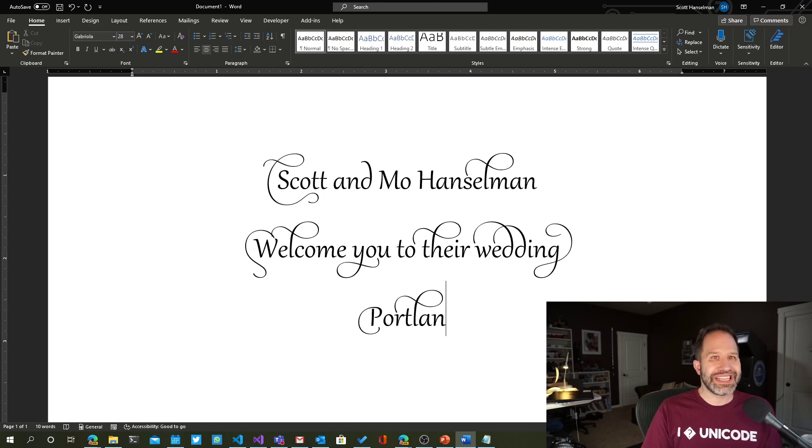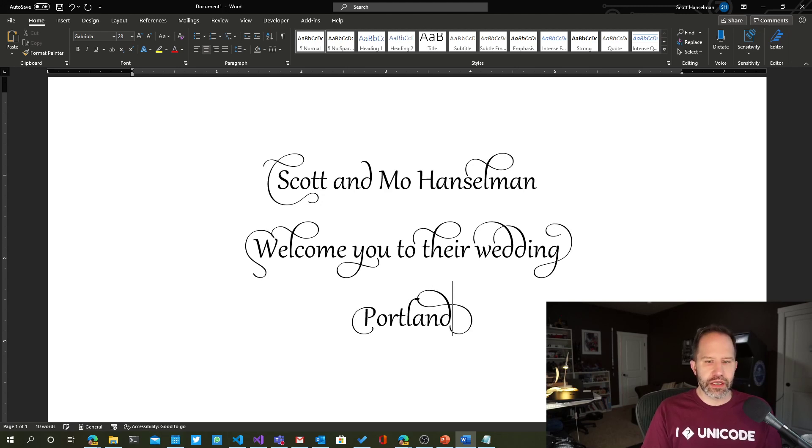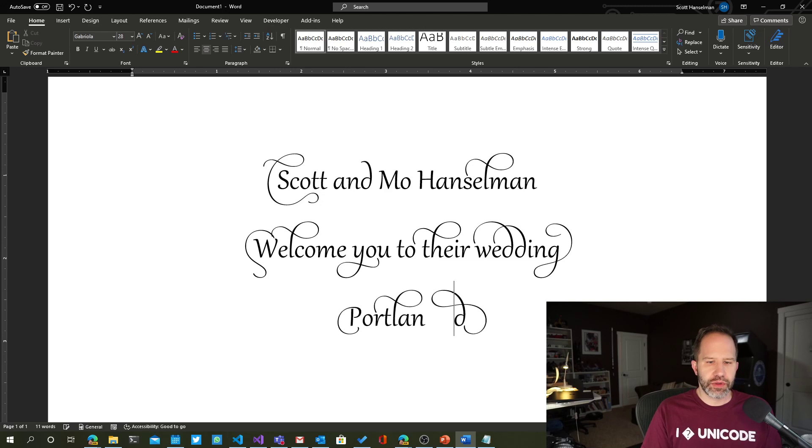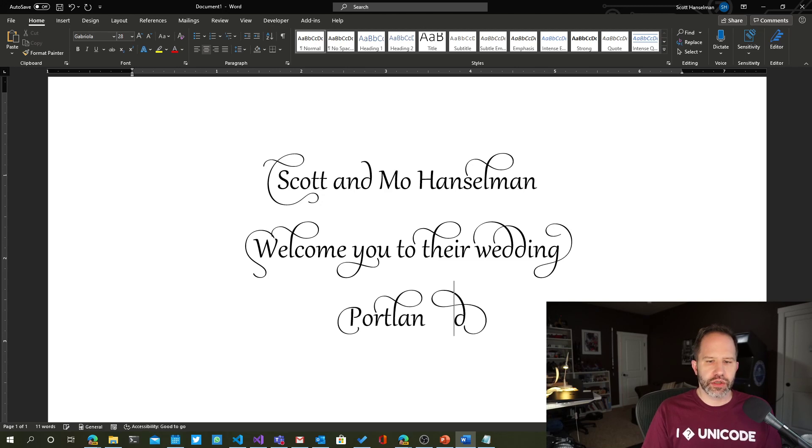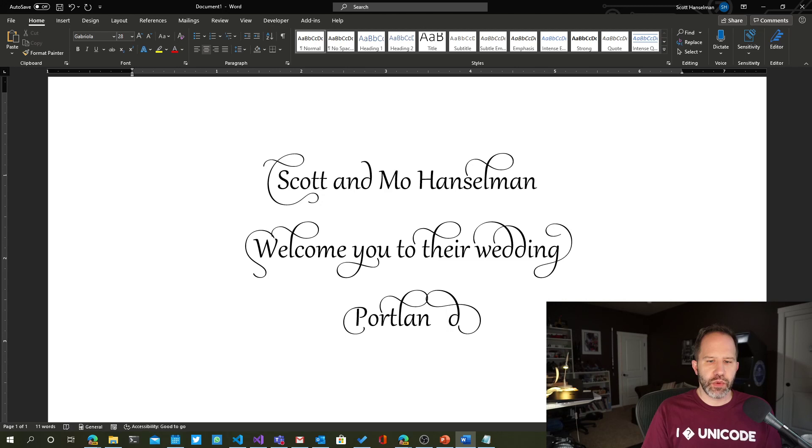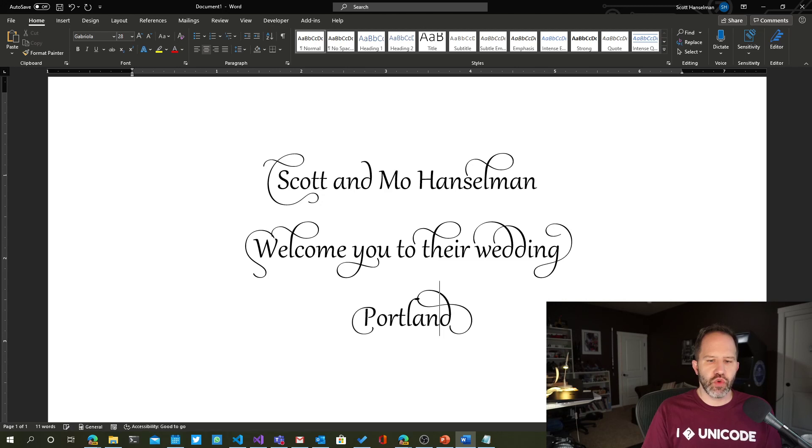When you hit the D, the ligature in the D, it doesn't really make sense. See how they're too close to each other? Look. Portland. Now watch. That would be weird. Yep. But we'll make room for the D.